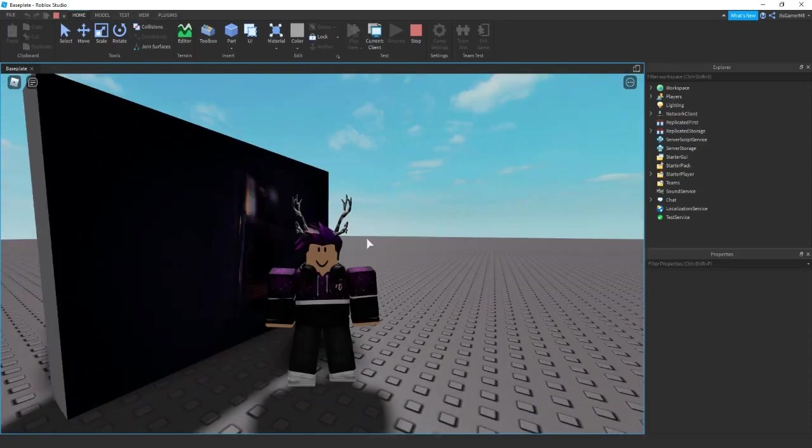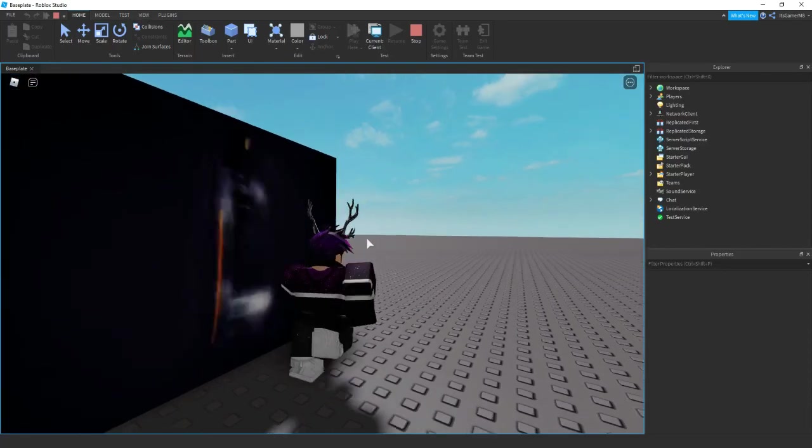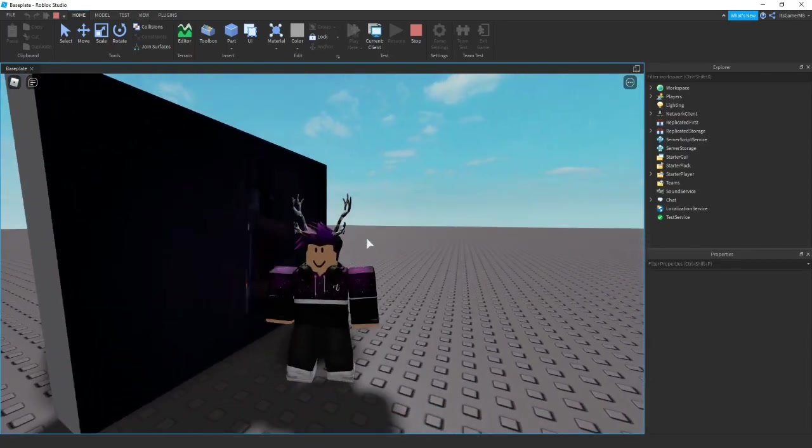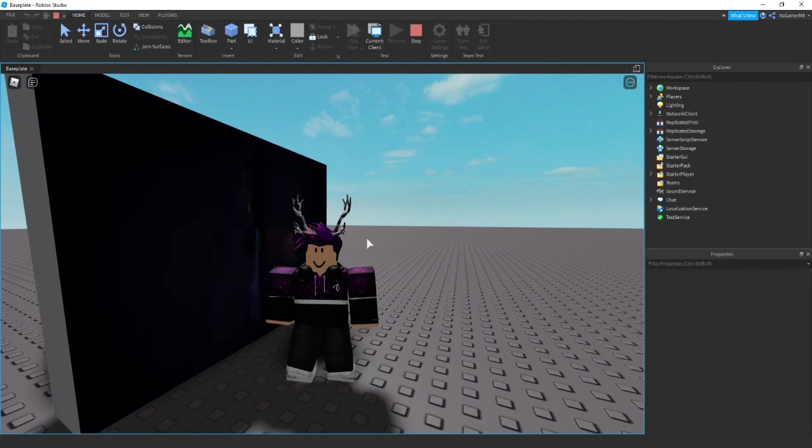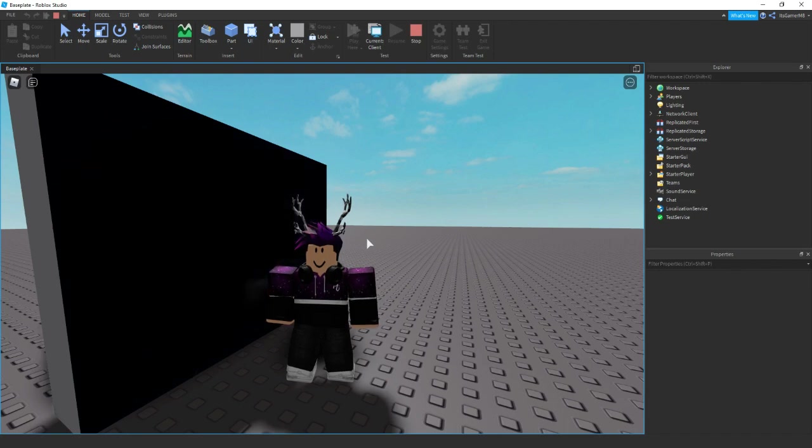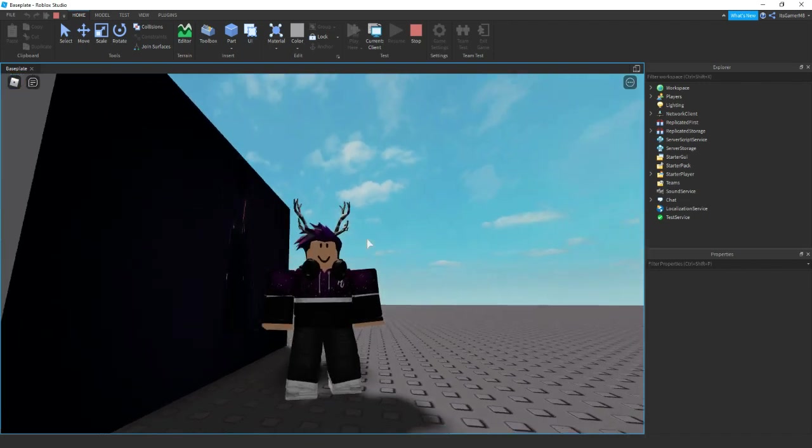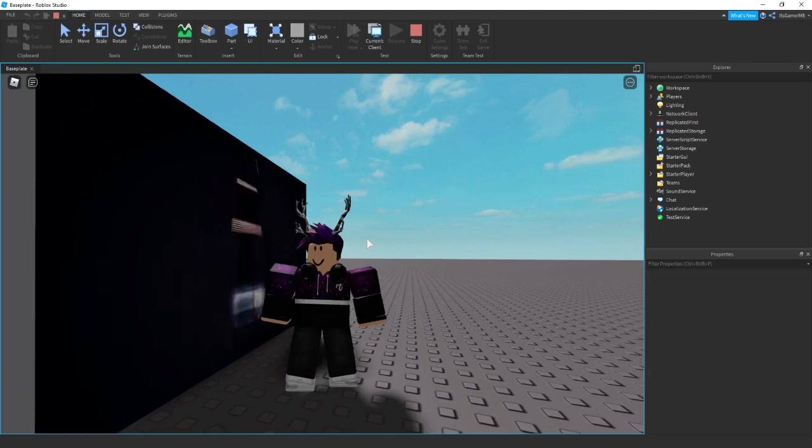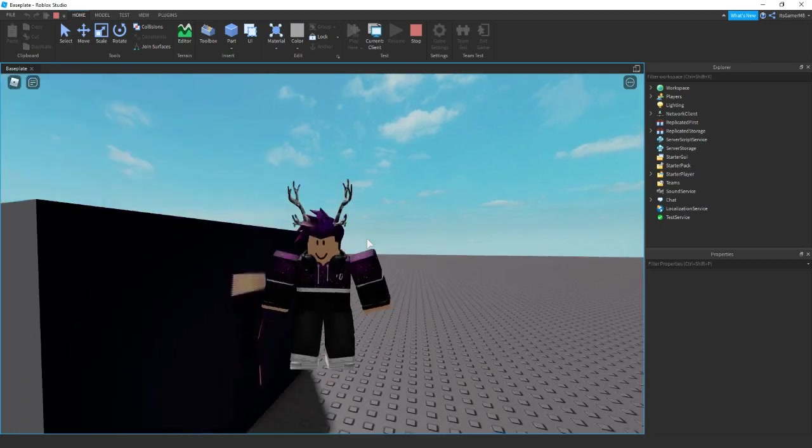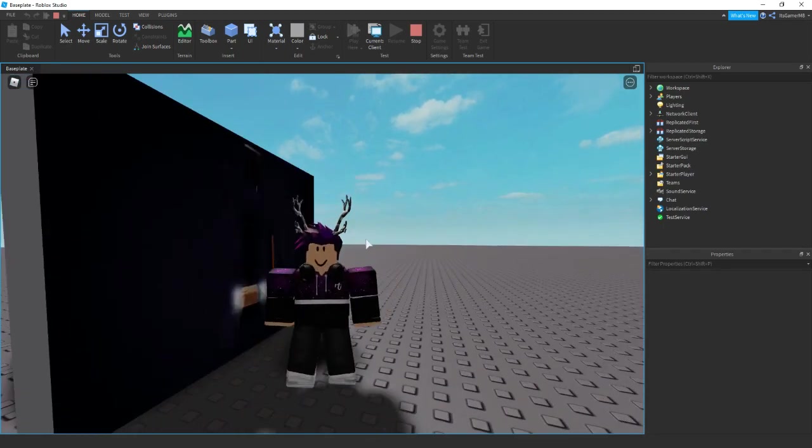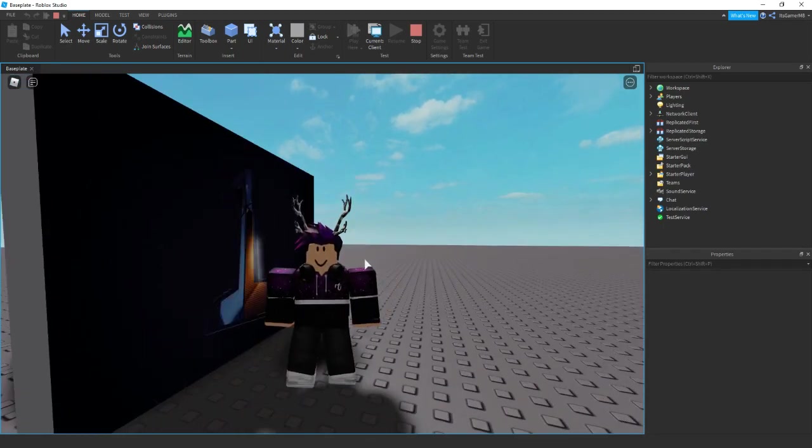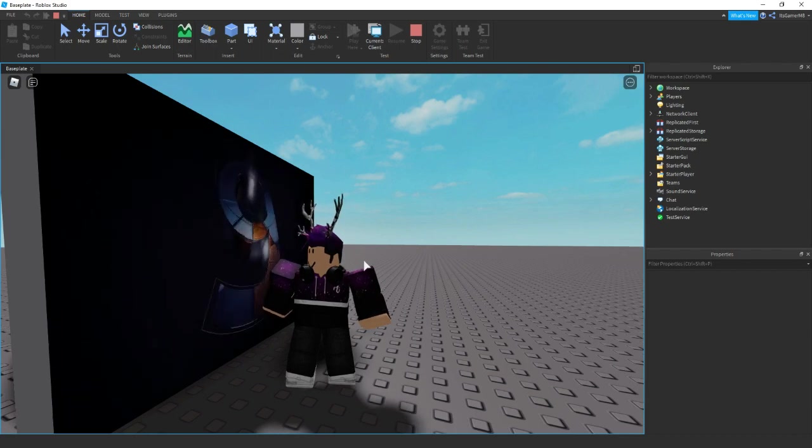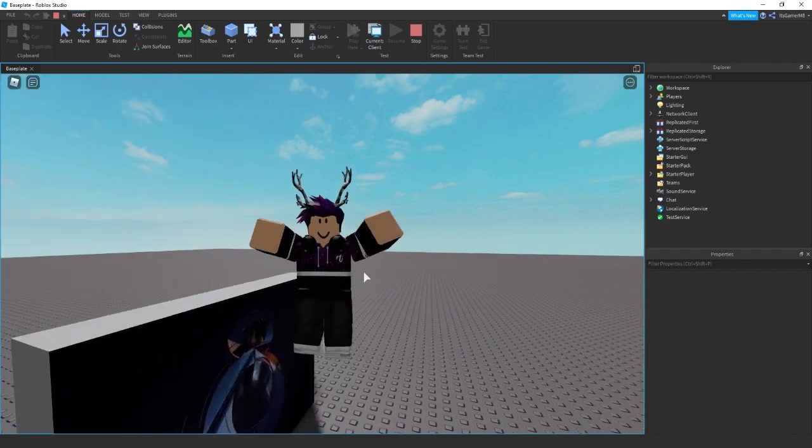So before we end the video, I think this video feature isn't properly out yet, so you can't actually upload your own videos to Roblox. But hopefully this video helped, and if it did make sure to like, comment, and subscribe down below. In the description you can check my Roblox group and Discord server. And I'll see you later. Bye!